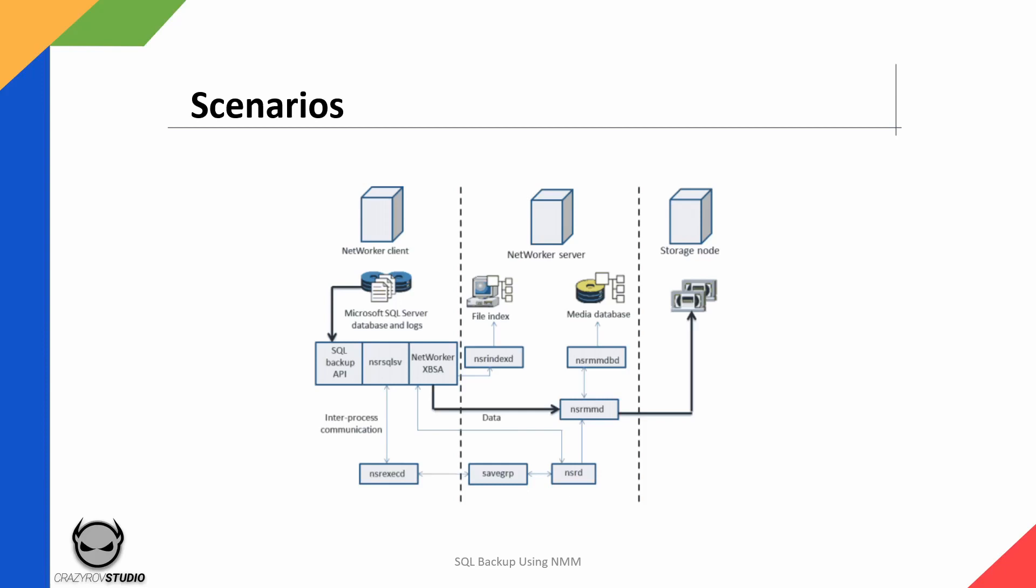XBSA is a programming interface called the Open Backup Service Application Programming Interface. XBSA in simple terms is the programming interface that allows the database to connect to the media management layer, which in our case is the NetWorker application.